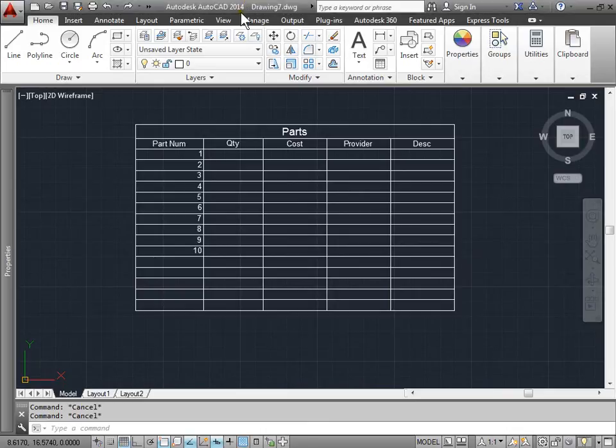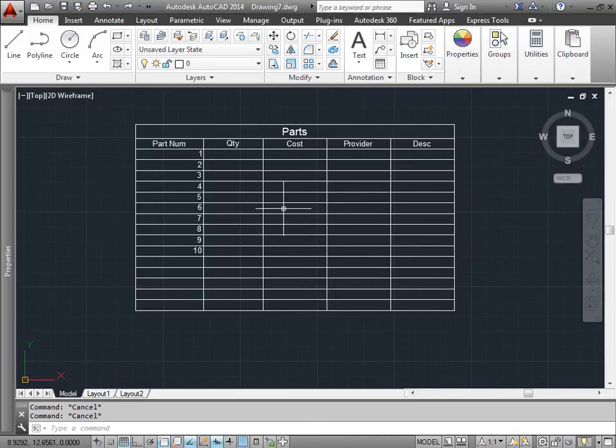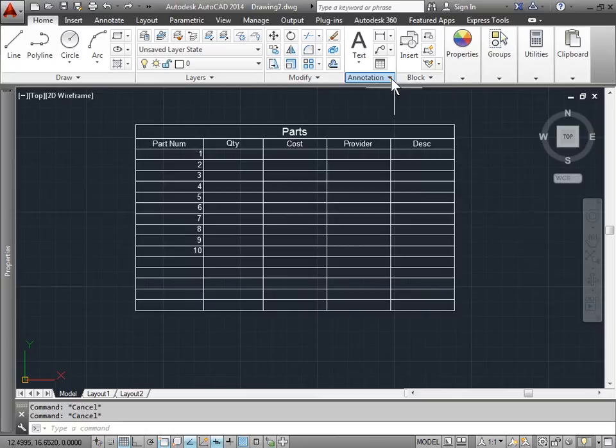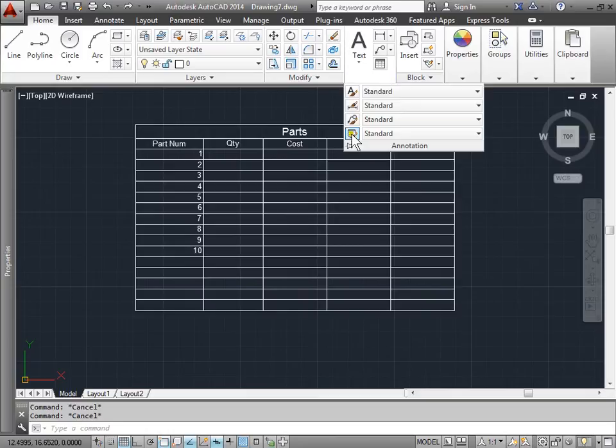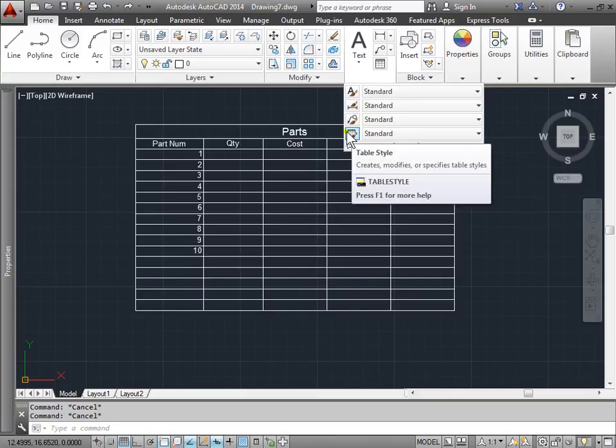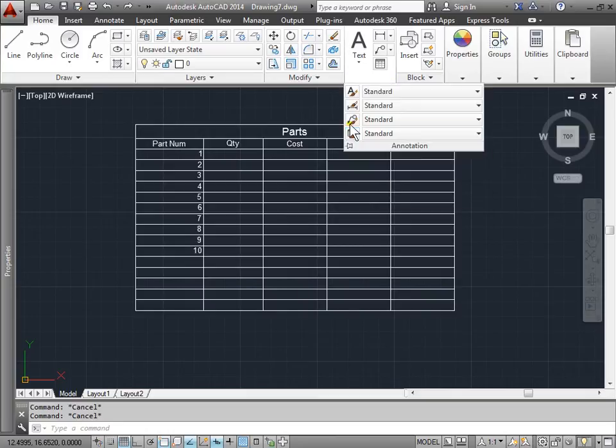Modifying tables. Let's take a look at how we can modify this table besides changing the actual table styles themselves here in the table style and under the annotation panel.